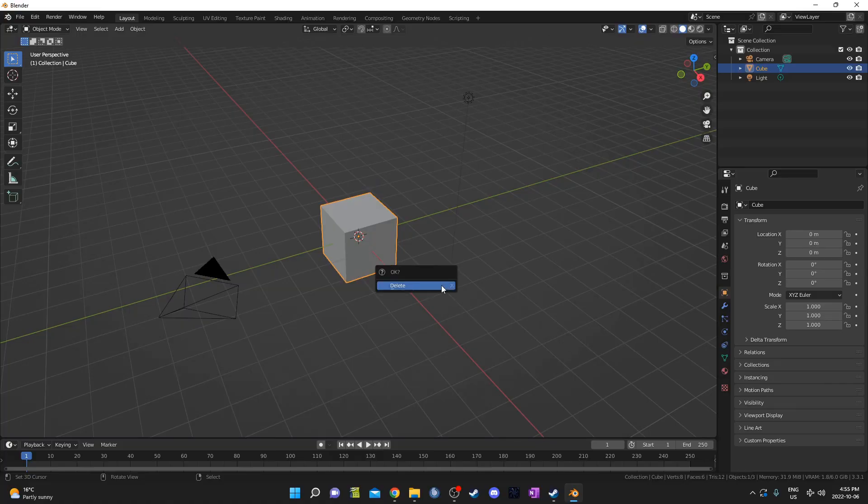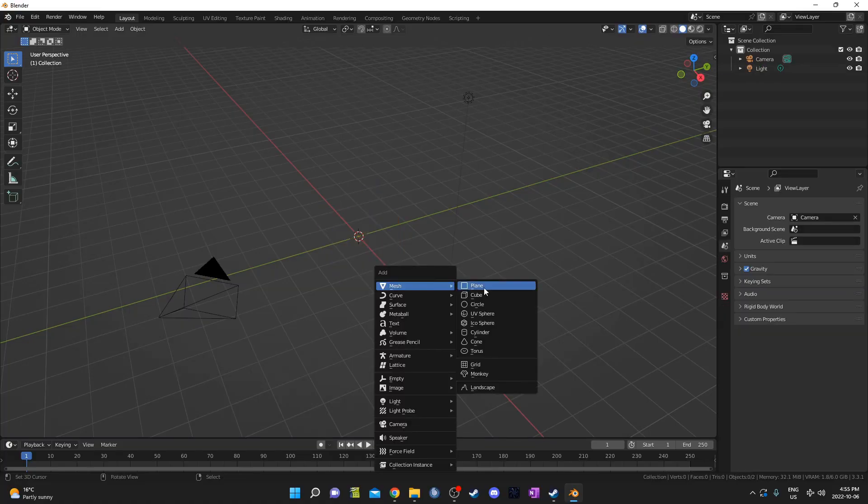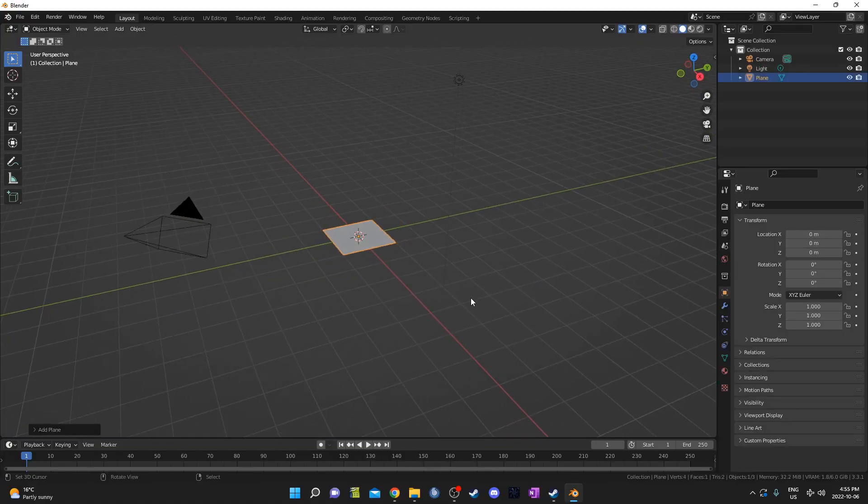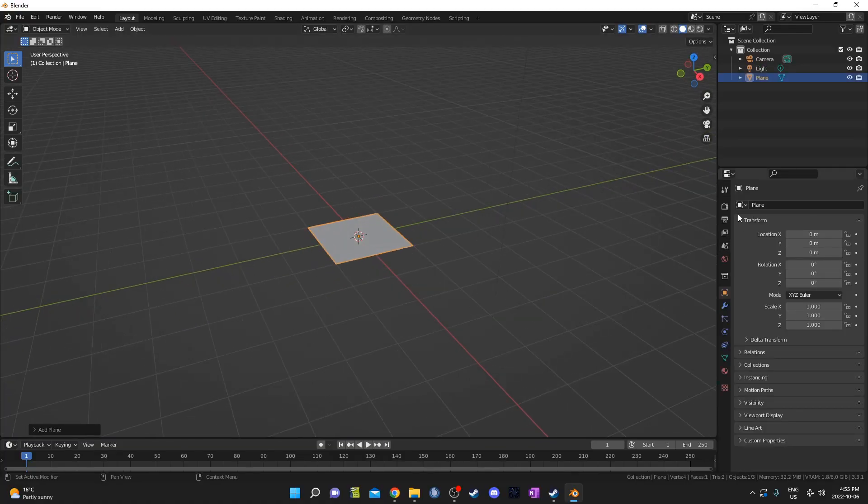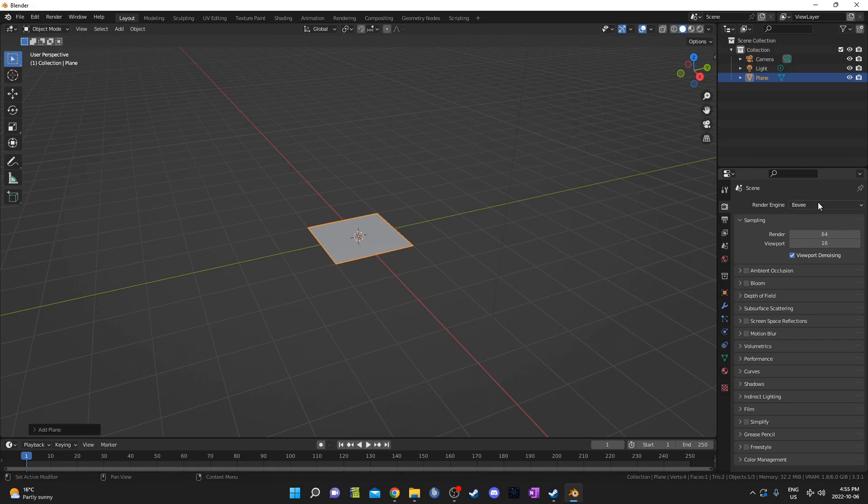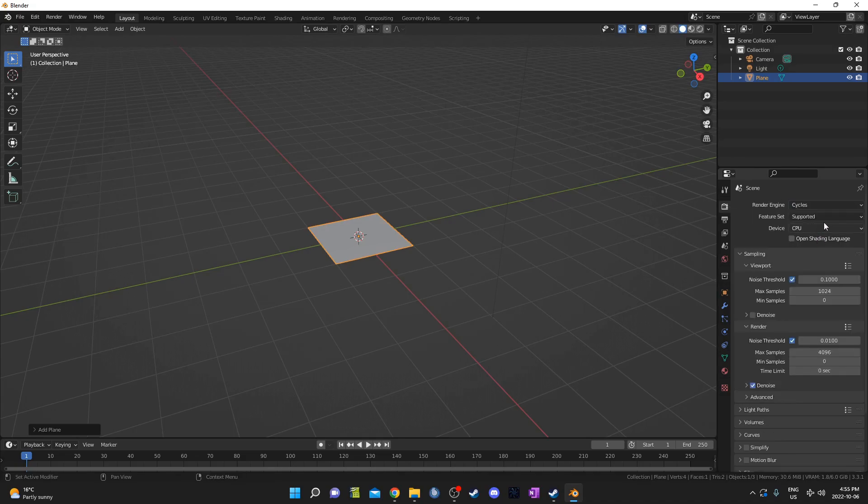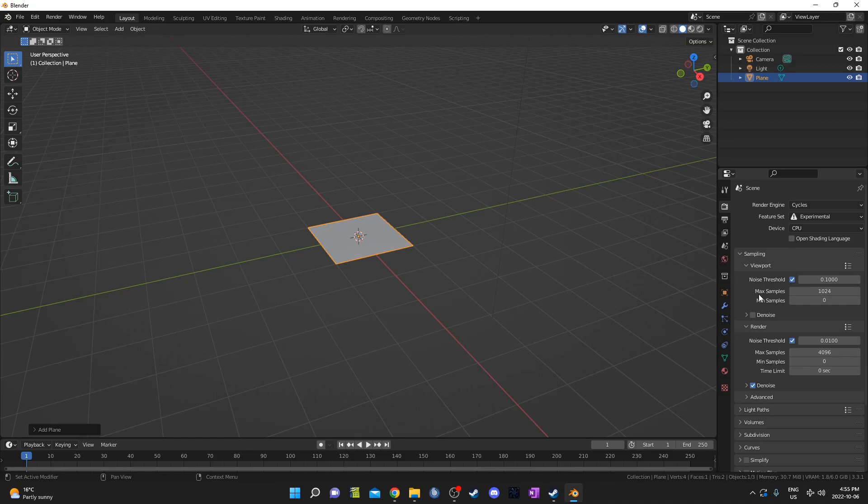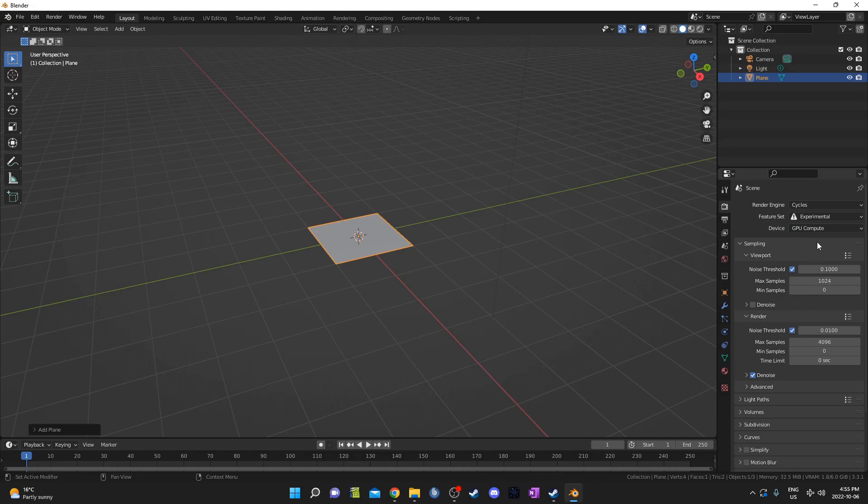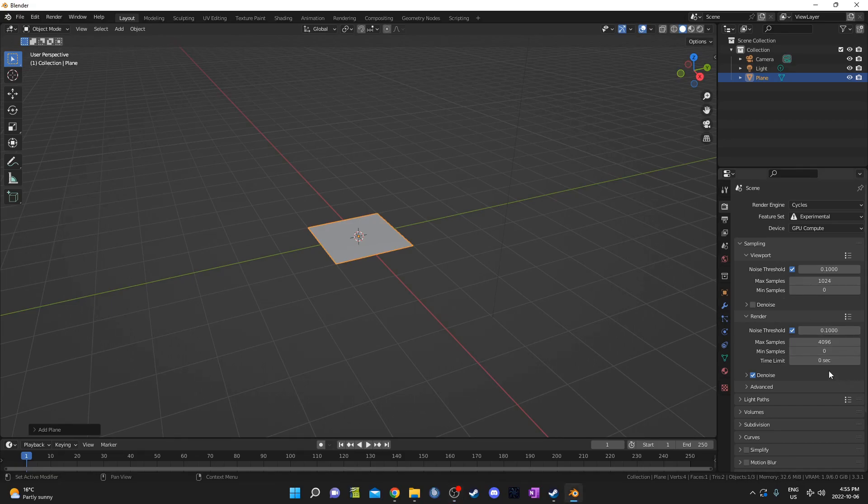I'm going to get rid of this cube and hit shift A and bring in a plane instead. I'm going to go to the cycles render engine and go to experimental feature set for the adaptive subdivision option in the subdivision surface modifier and I'm also going to switch to GPU compute but if you don't have that option don't worry about it it's just a little faster for me to go GPU compute. I'm also going to set my noise threshold to 0.1 to get my renders a little bit faster without sacrificing too much quality.